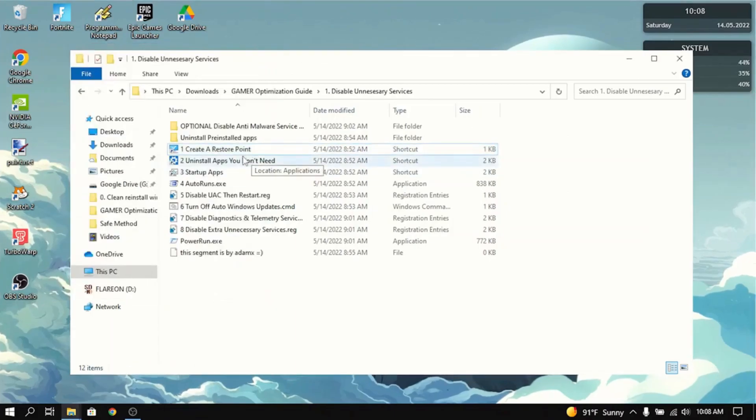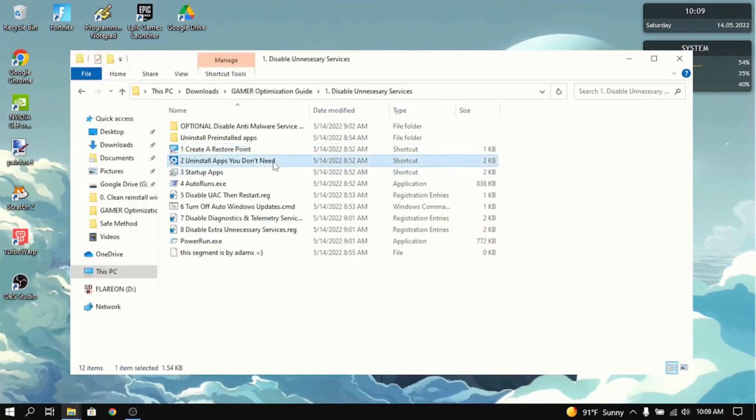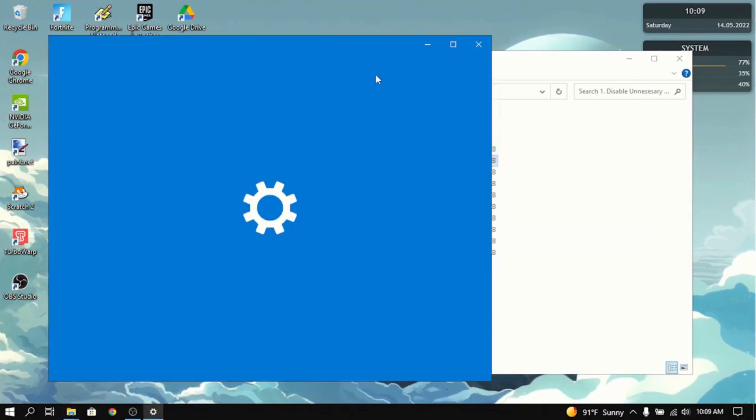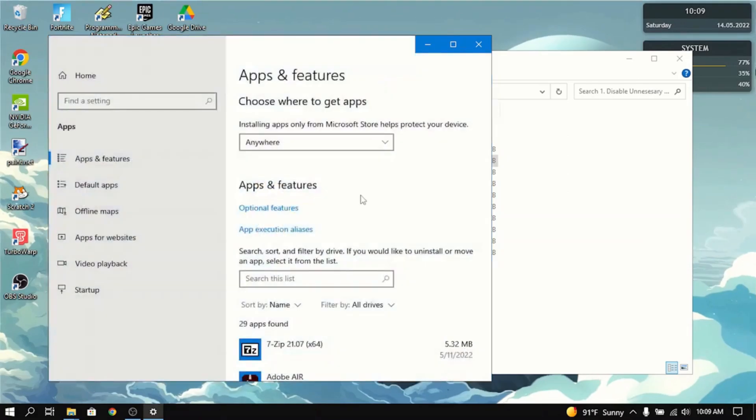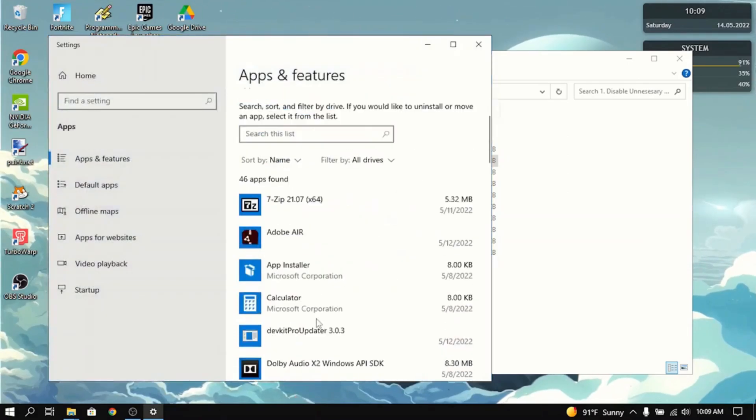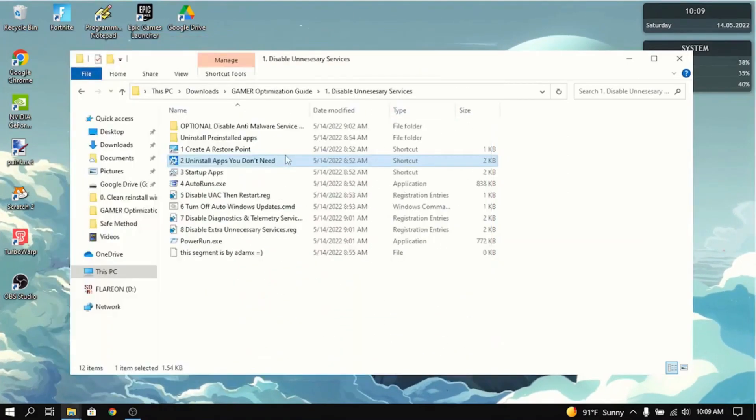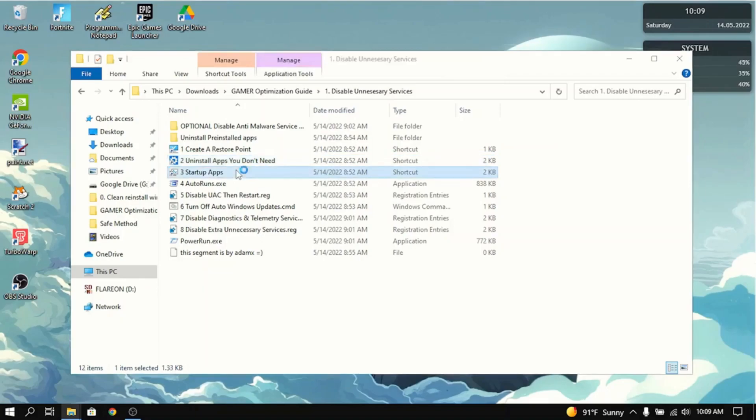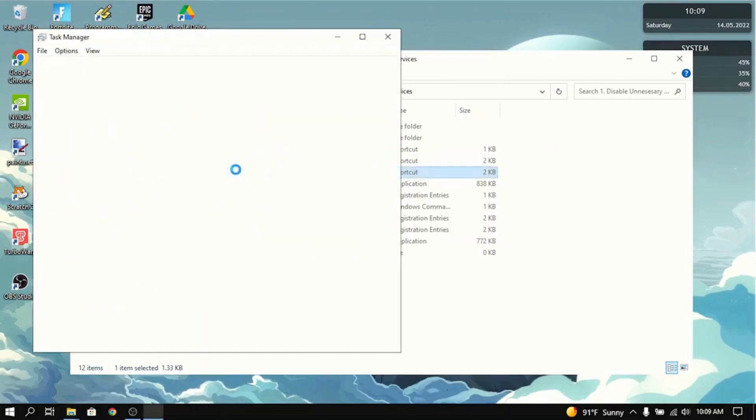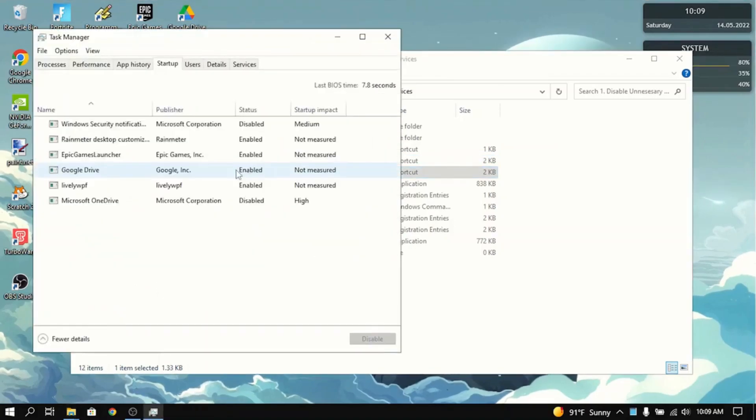The next thing you want to do is uninstall all the apps that you don't need. It will take you to settings and then uninstall every single app that you don't use or don't need. Then go to startup apps and do the same thing. Just disable all the startup apps that you don't need.